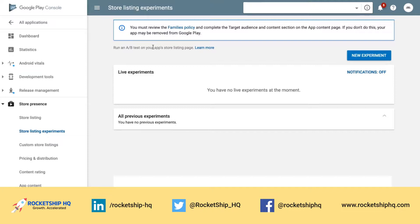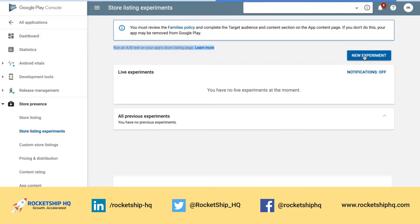As you would have guessed, this allows you to run an A/B test on your App Store Listing page. This is very, very crucial because the App Store Listing page is what a user sees when they come into the App Store, and that's a very, very crucial determinant of your conversion rates. You come in here and hit New Experiment.